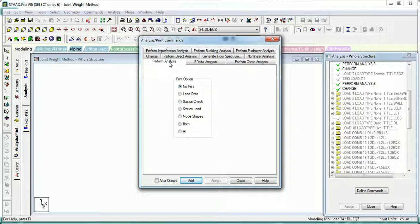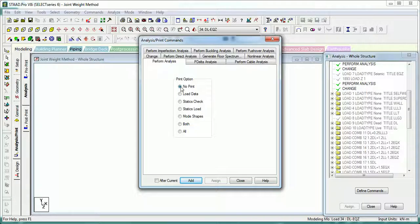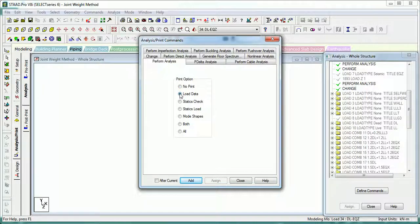Perform Analysis does the linear elastic analysis of structure. If you select No Print, it will not put any analysis results in the output. If you select Load Data, it prints all the load data in the output file.